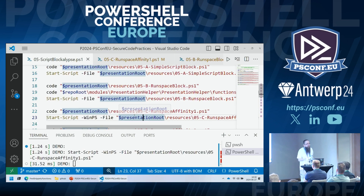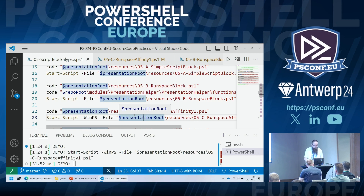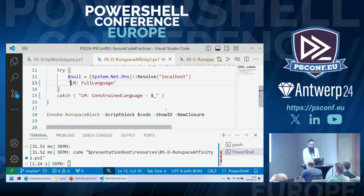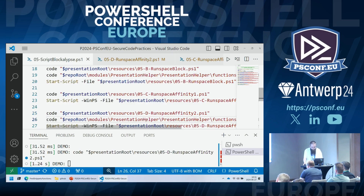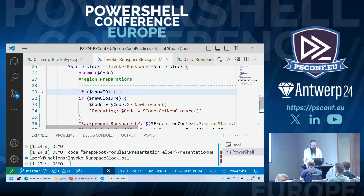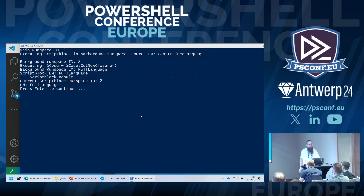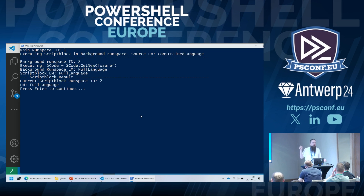There is a solution — from Bruce Payette's session on closures — wrapping the script block into a new closure using GetNewClosure(). What that does in the background runspace is call the GetNewClosure() method and replace the script block. But look at the language mode of the resulting script block: it is now full language mode, running in the background runspace as we wanted — but it is now trusted code, even though it was provided by the attacker.